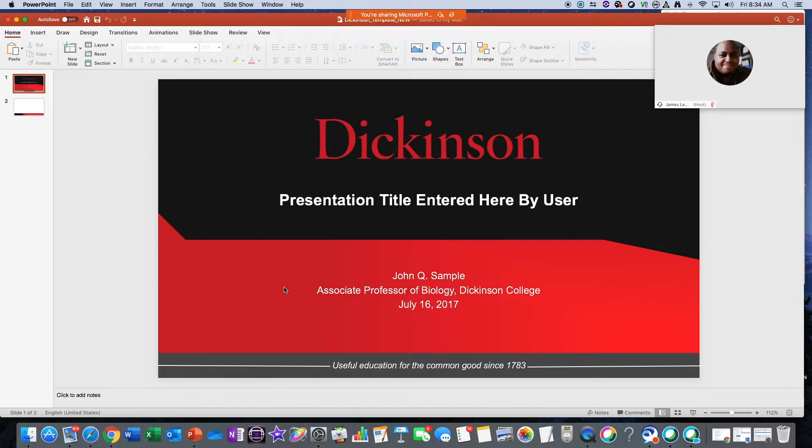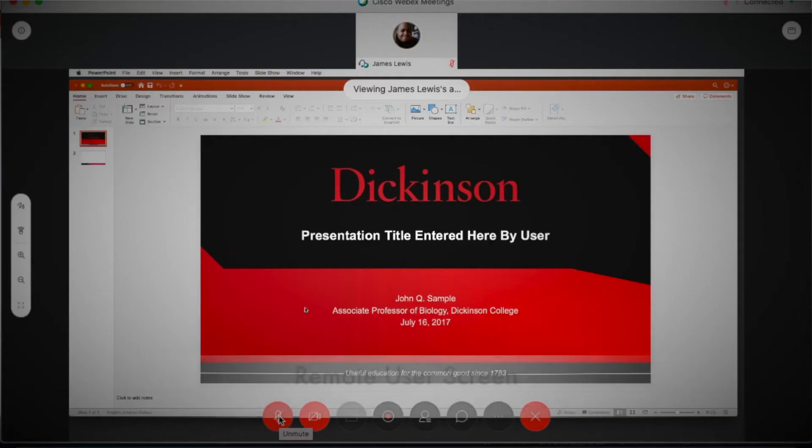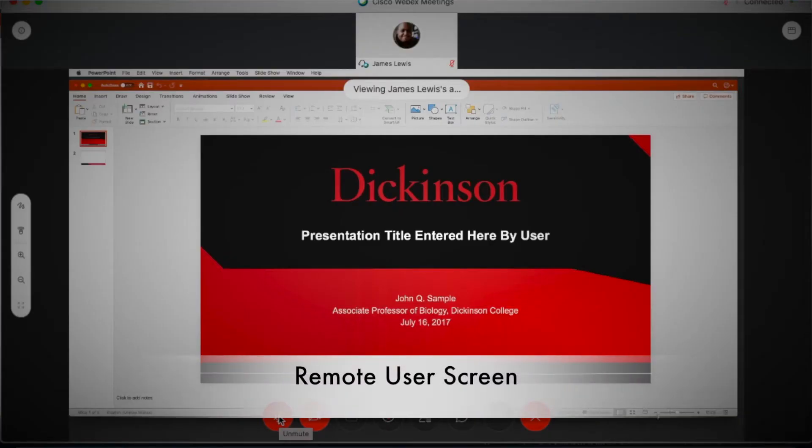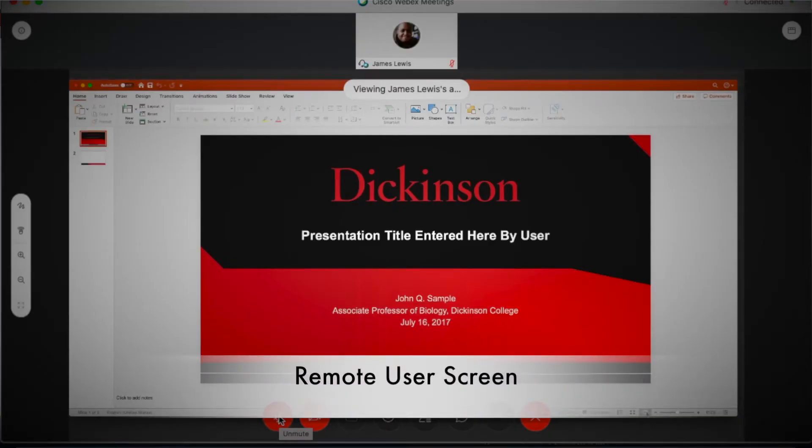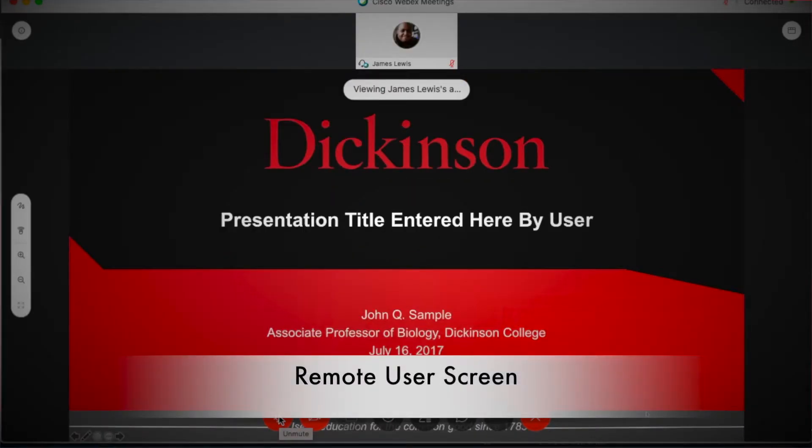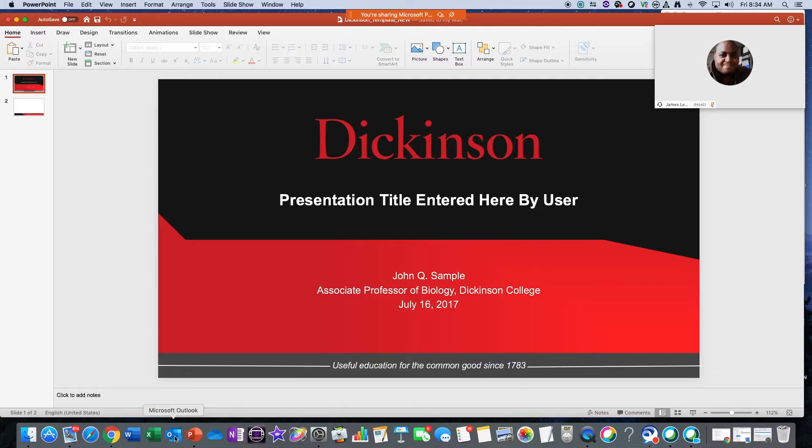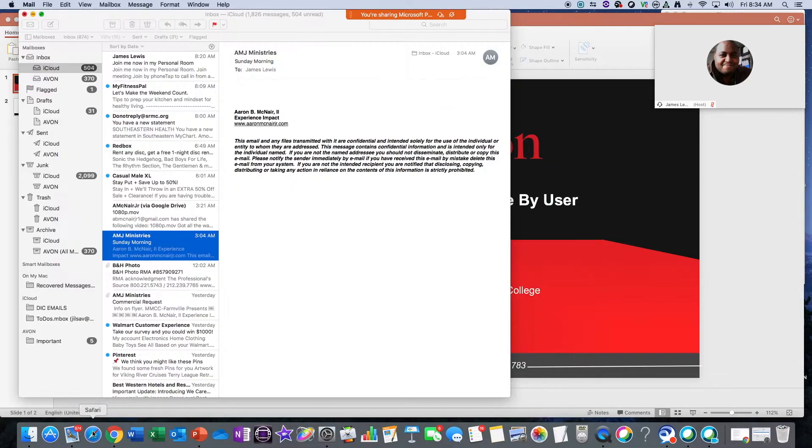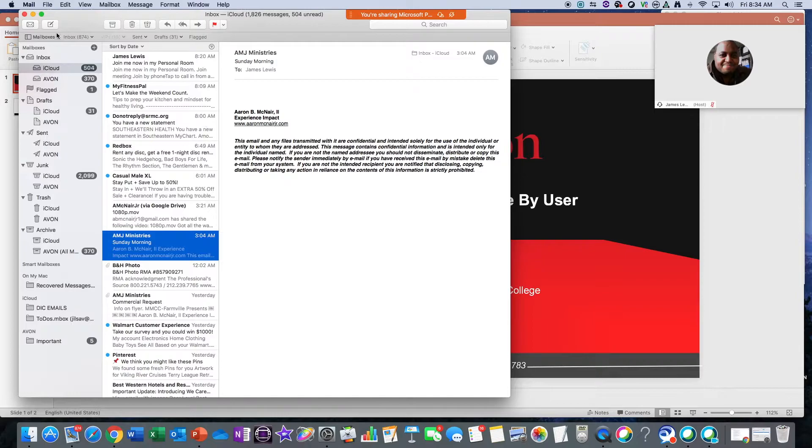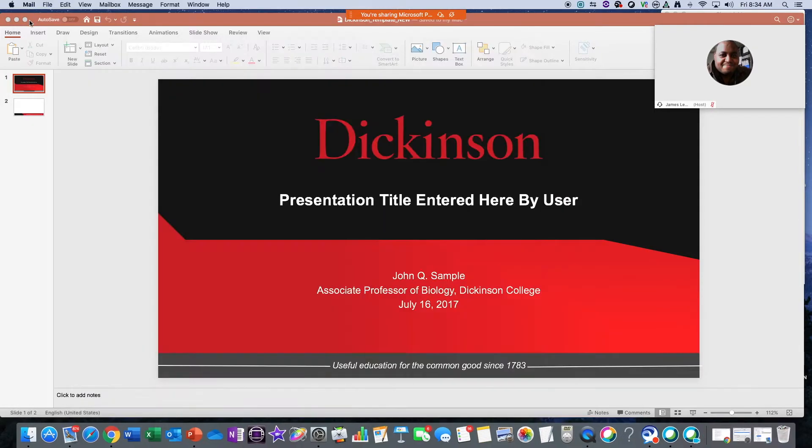If you look here on my end user screen, you'll see they're able to see that application in full, and that's all they're going to see on my desktop. Now if I have to go back, if I get an email message and I need to open an email or check something else, they're not going to see anything else on my screen except my PowerPoint slide, which is great.